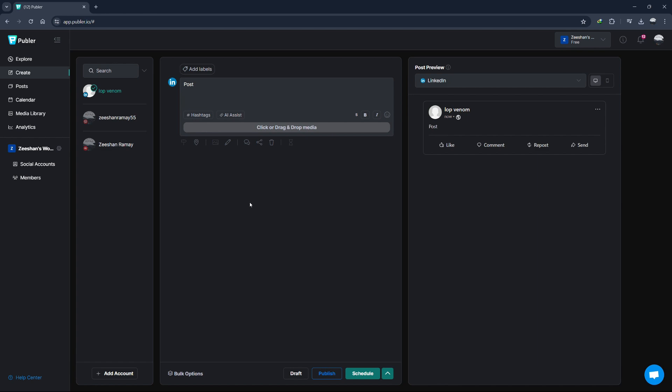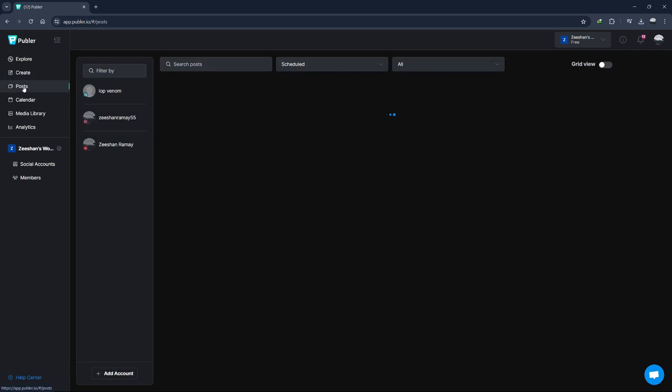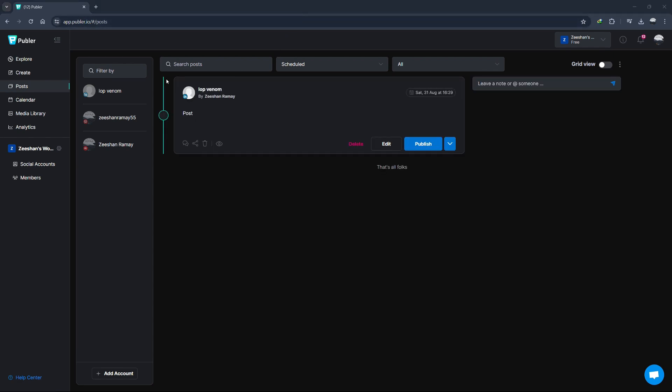Great, we've just scheduled our first post. But what if you want to manage and view your scheduled posts? That's where the Posts tab comes in handy. Click on the Posts tab on the left-hand side. Here, you'll see all your scheduled, published, and drafted posts. You can filter them by account, date, and status.